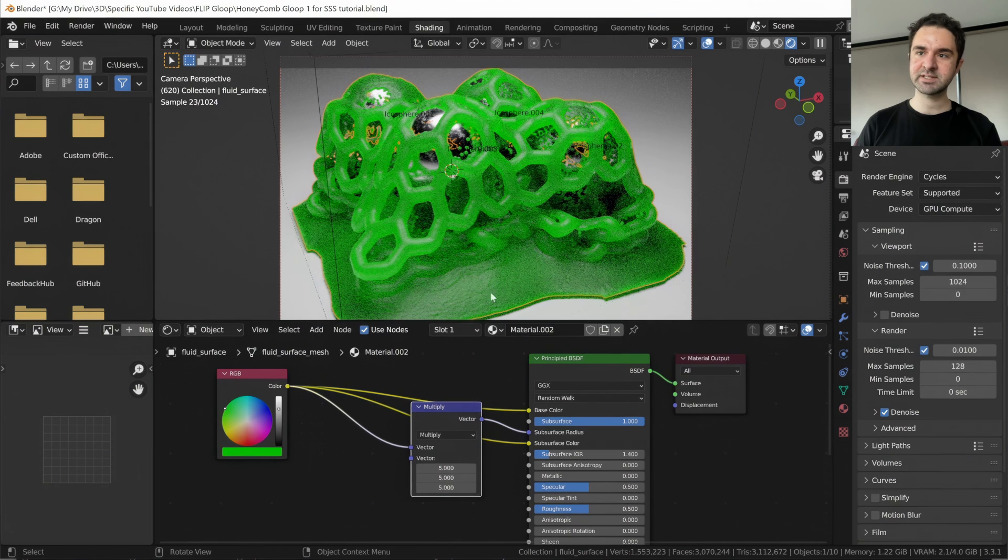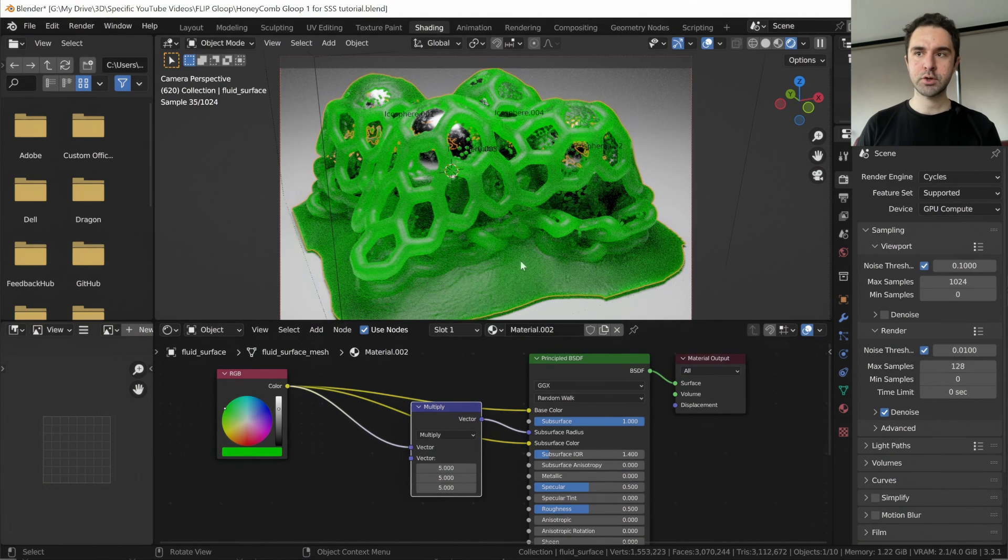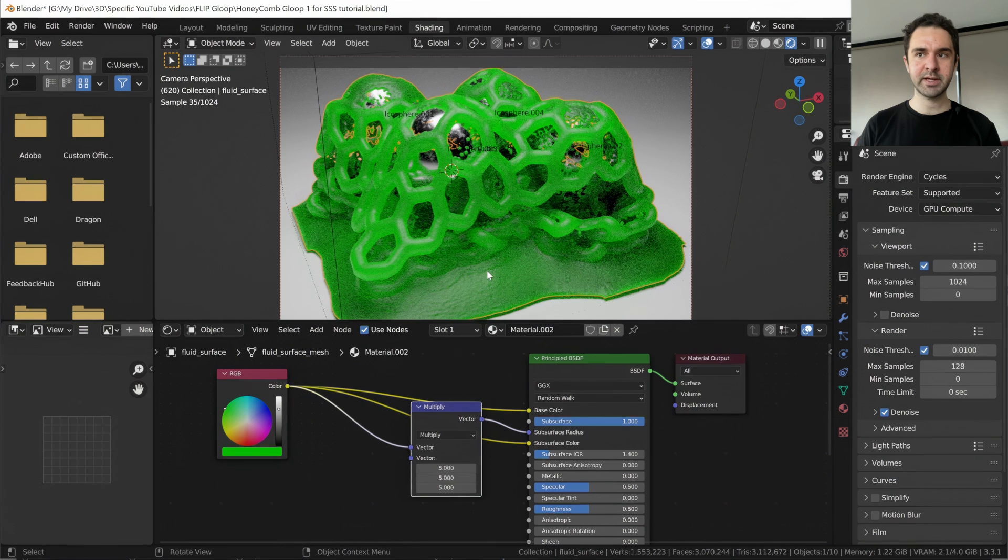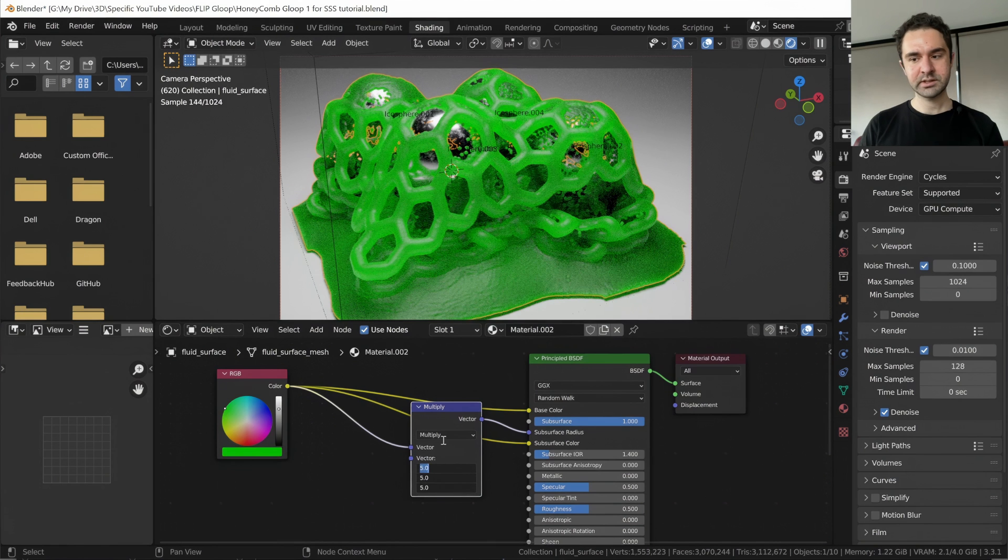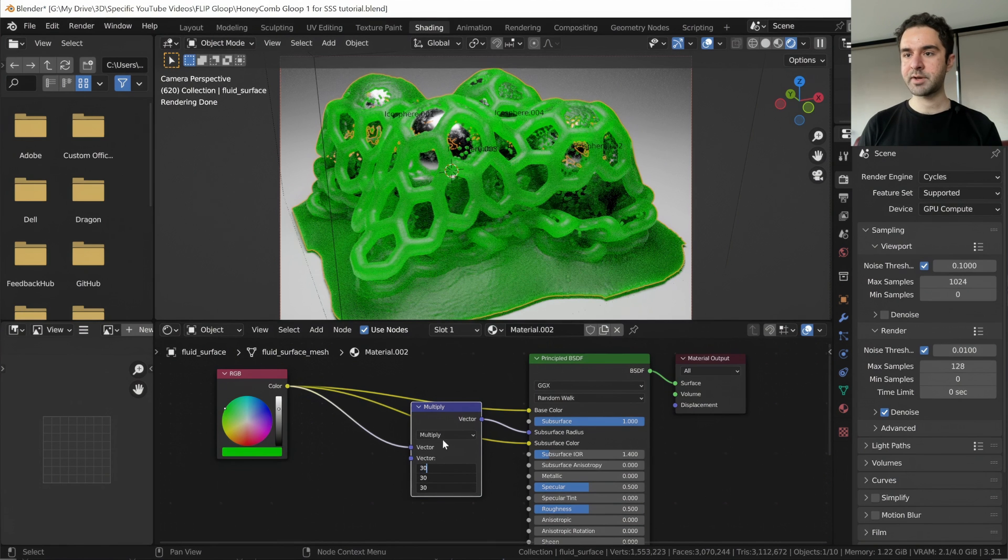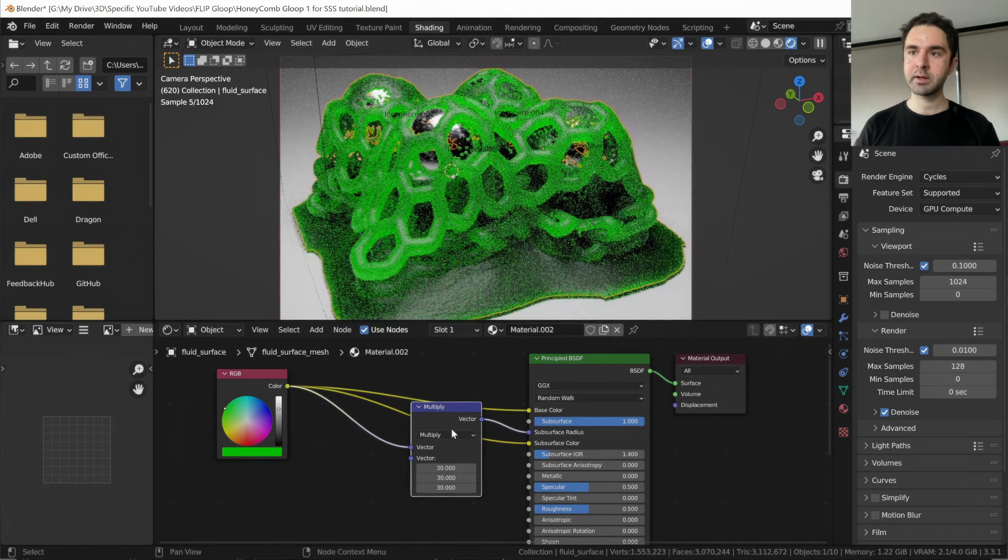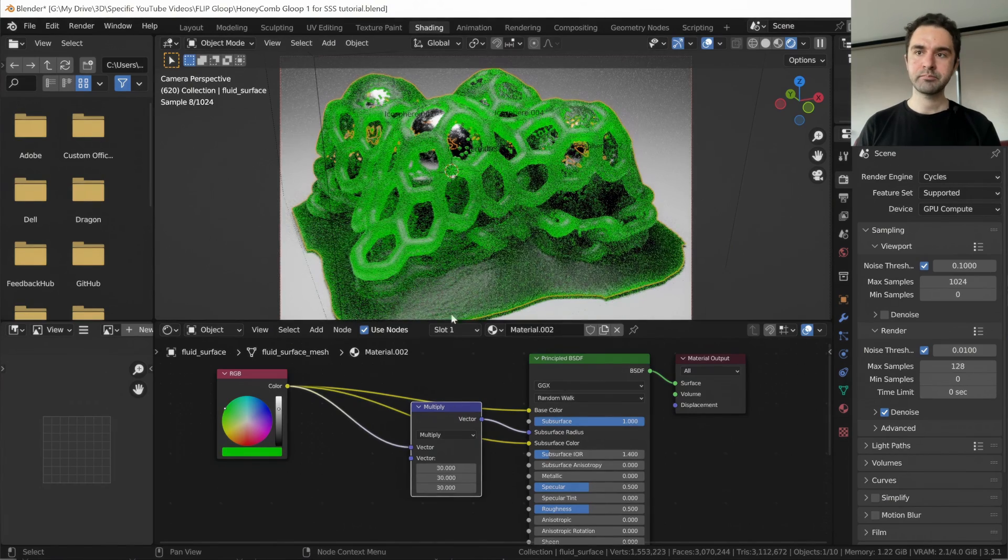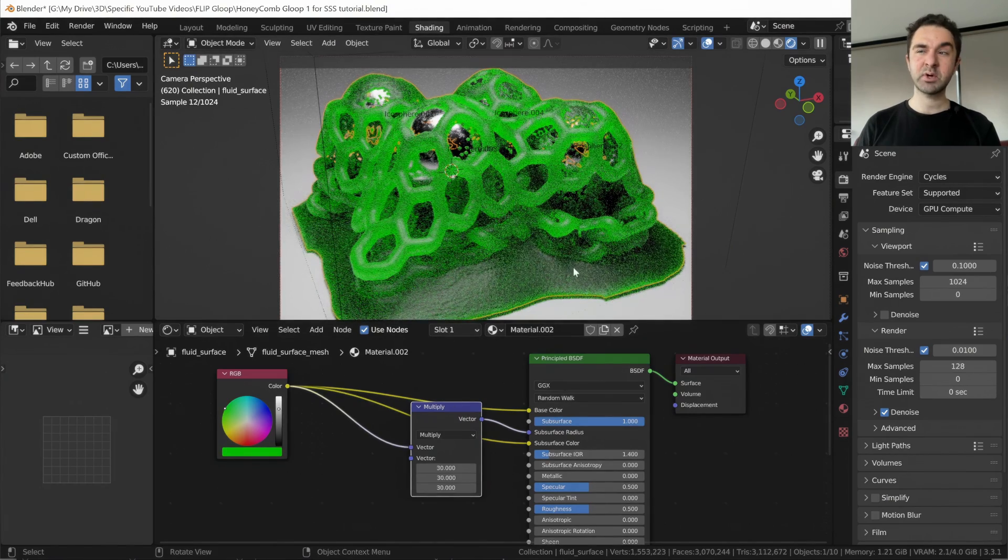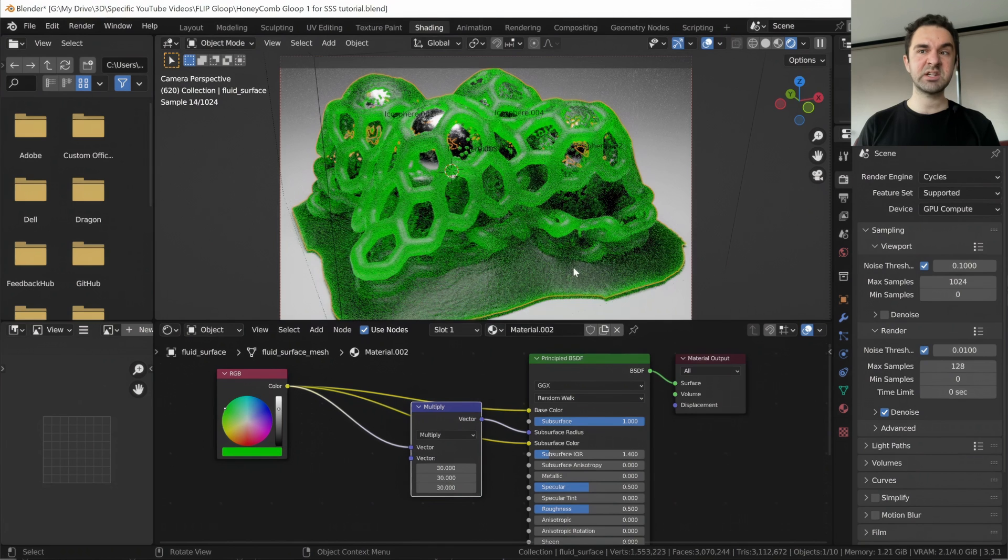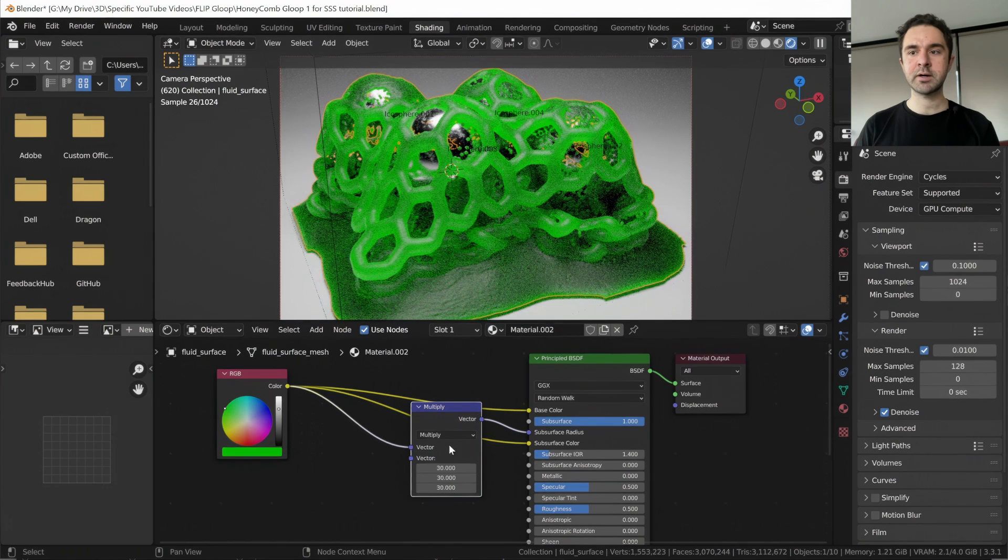You can even start to see the base through the goo here. You could crank this up really high, but after a while it starts losing its impact. But see now here at the bottom, it even looks a bit transparent, like the way that it's dark.